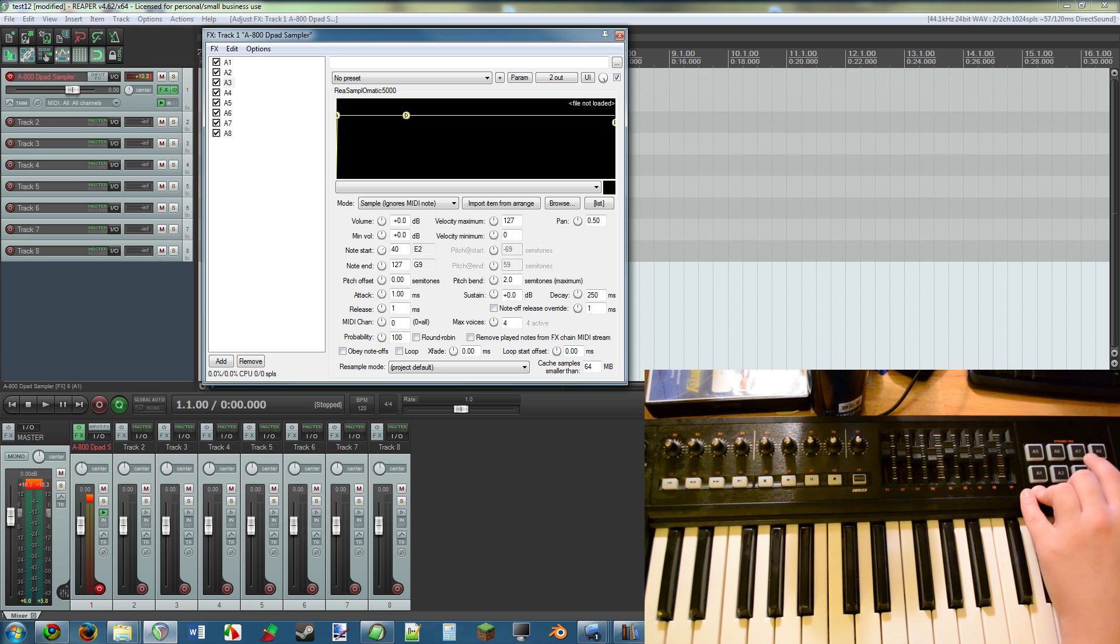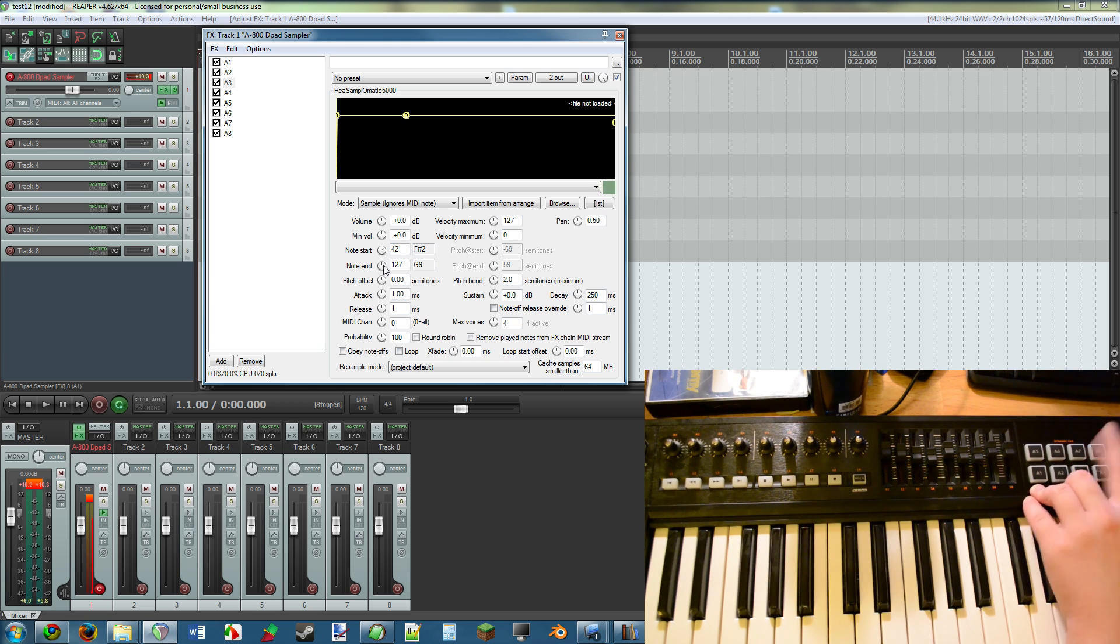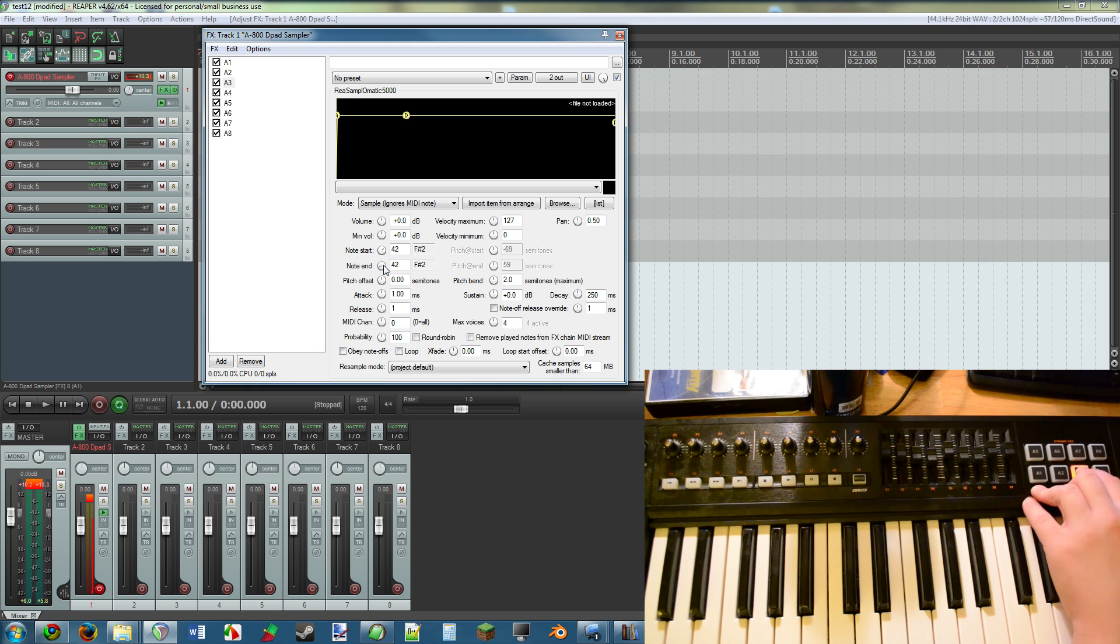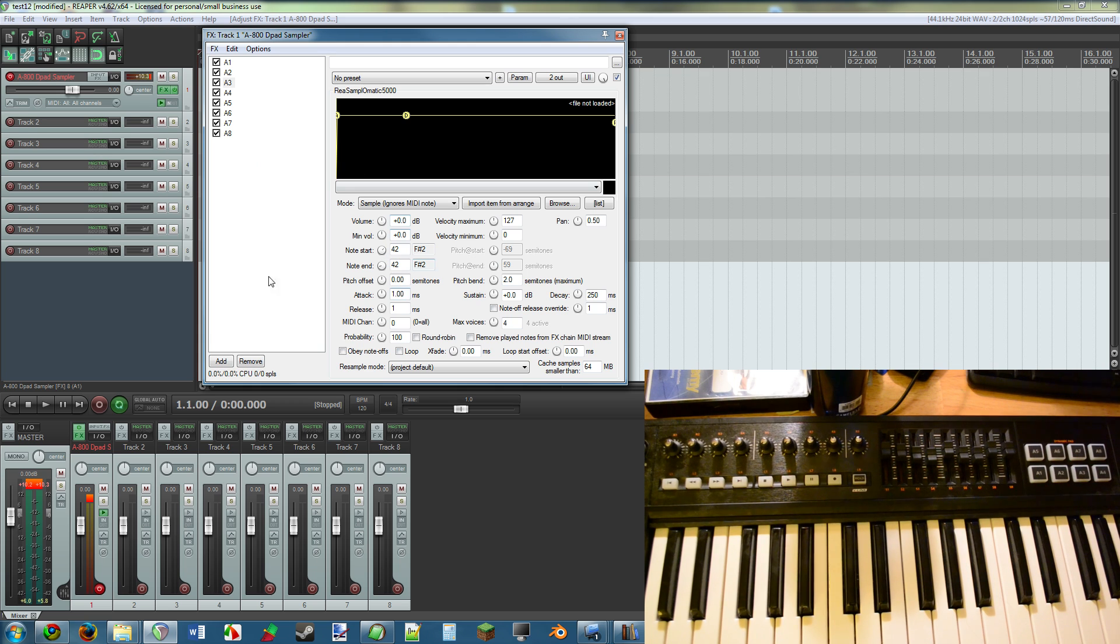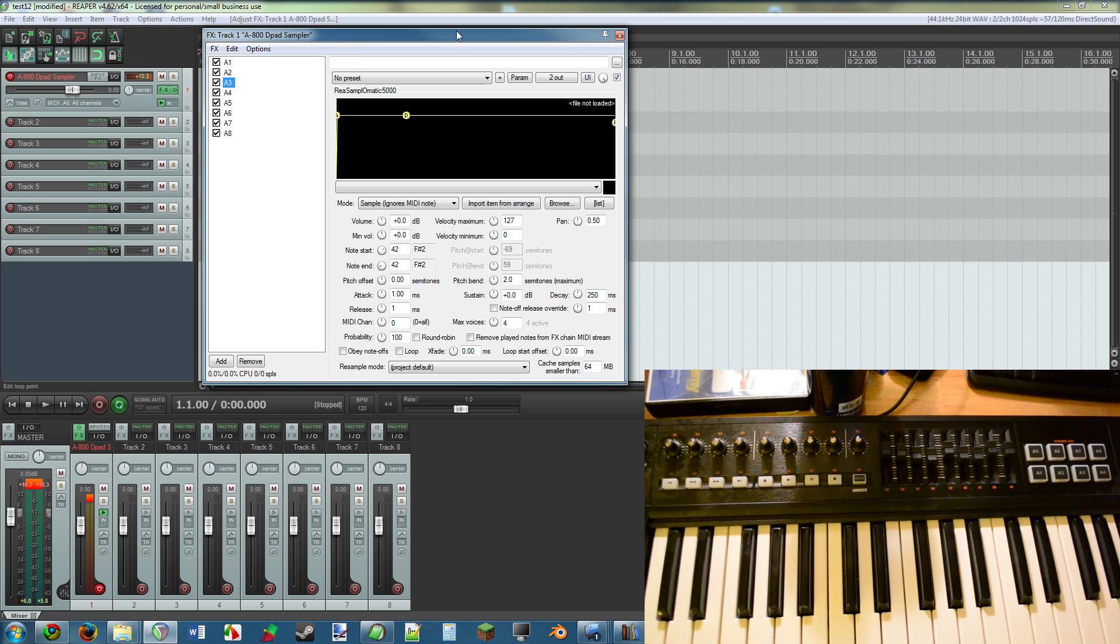That is every single note possible in MIDI. So if it triggers, that means somewhere between 0 and 127, one of those notes is assigned to A3, and you simply shrink it until you figure it out. All right, so it stopped going, that means it's below 44, below 43, 42. So I set both of them to 42, and that's that.